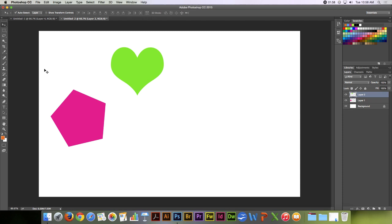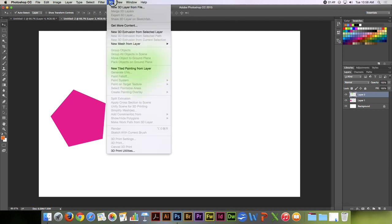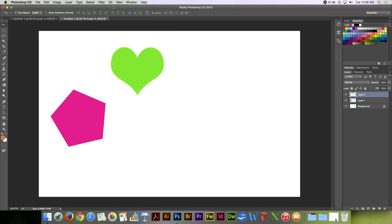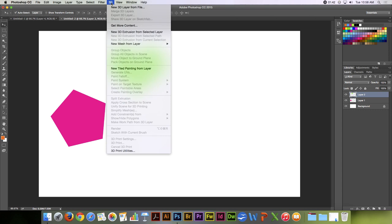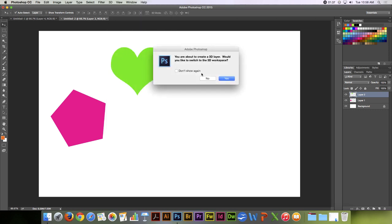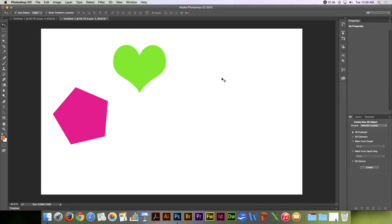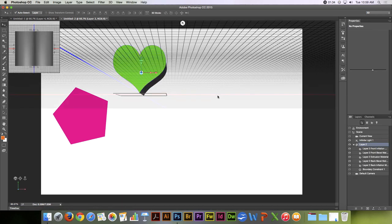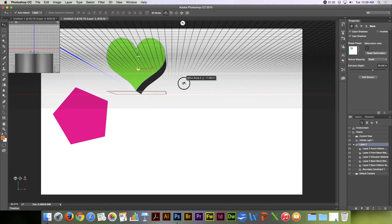So that's the Move Tool. There are some three-dimensional 3D Move Tools that when you get into the 3D mode of doing things, they become active. So, for example, if I click on this and say, let me do an extrusion, it'll say, do I want to move into 3D mode? Yes, I do.